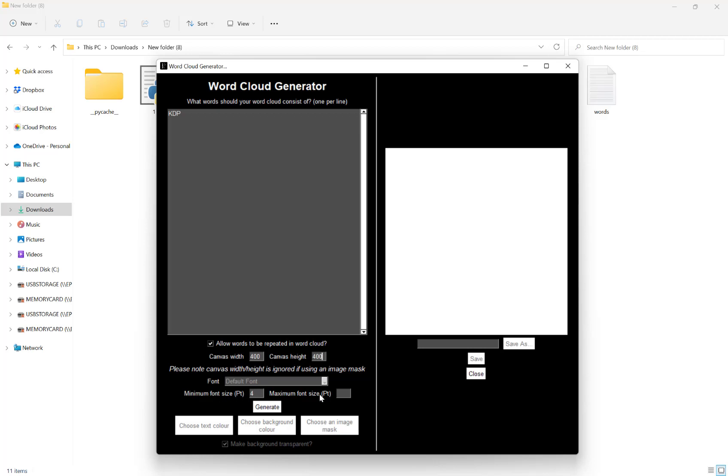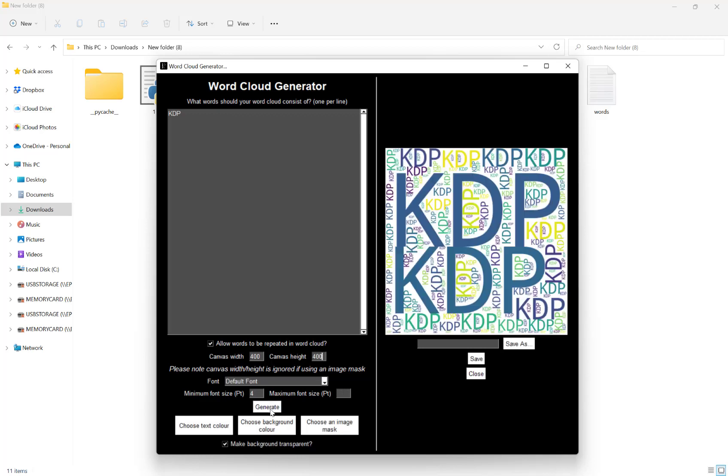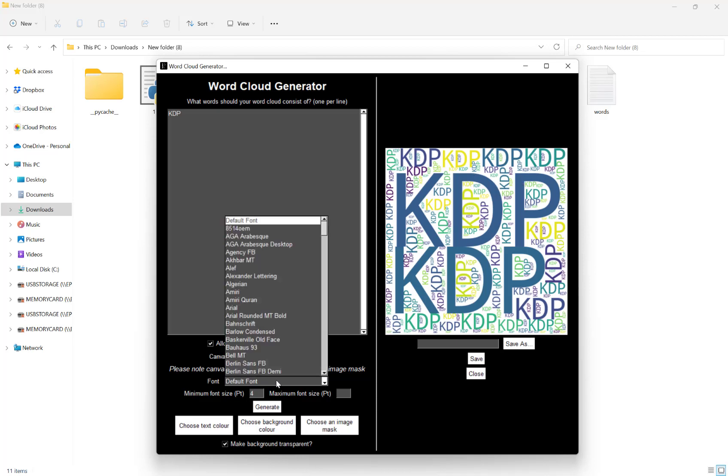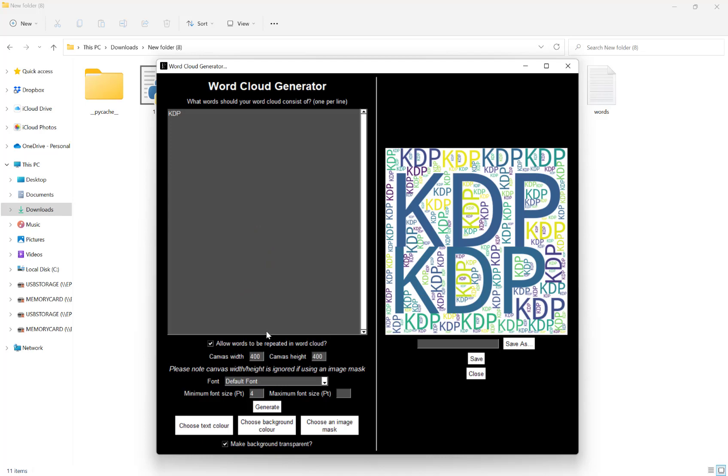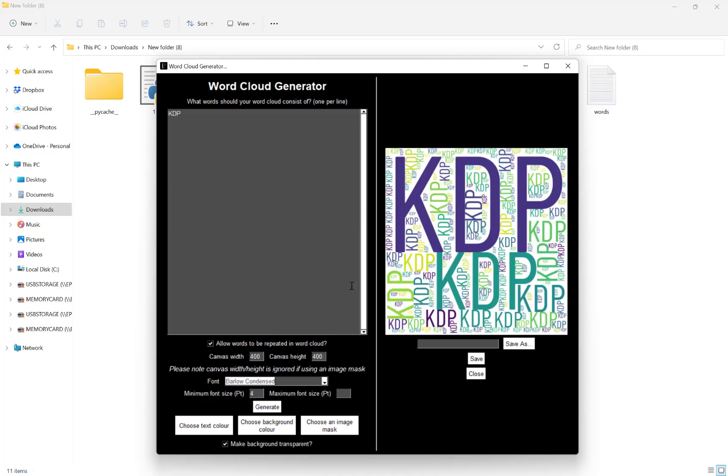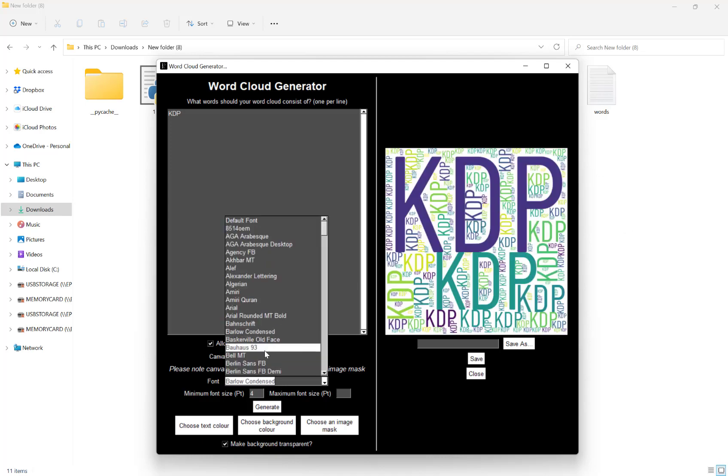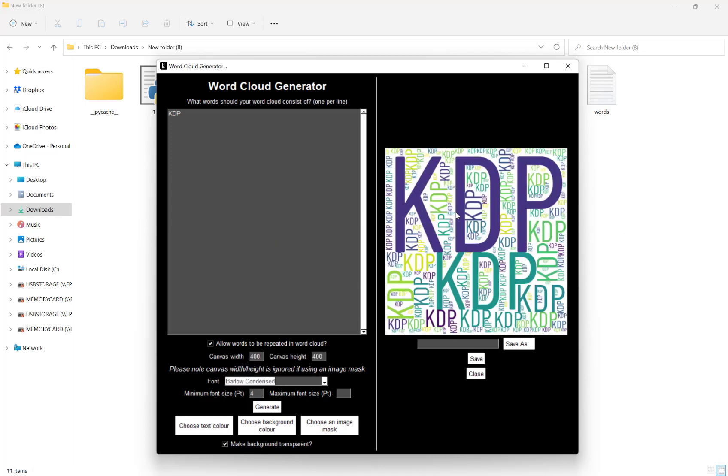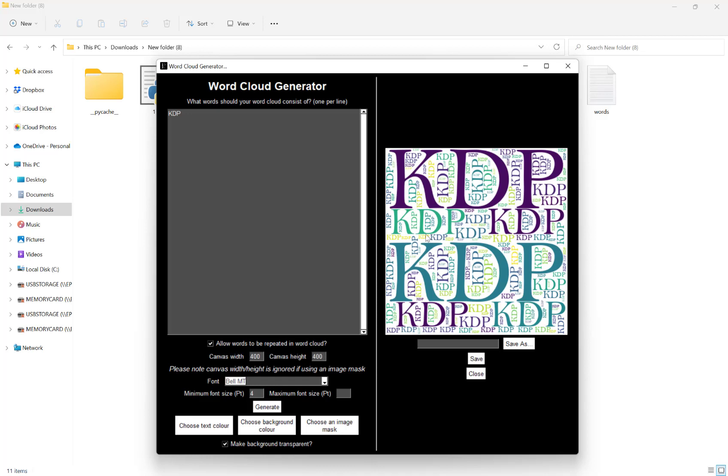Default is 4 and no maximum. If you're happy with that, hit generate. As you can see here, it's created my word cloud.